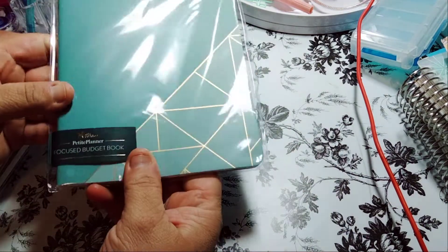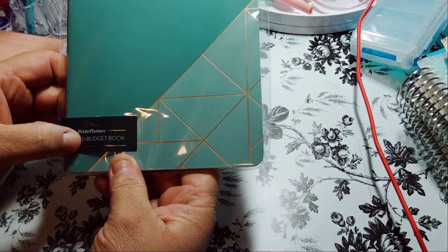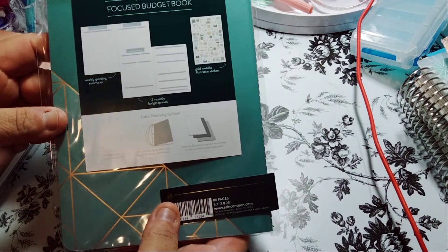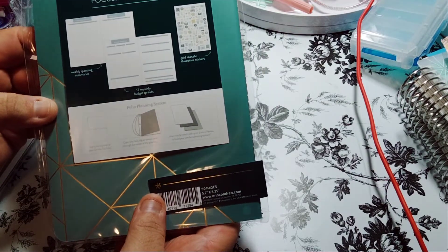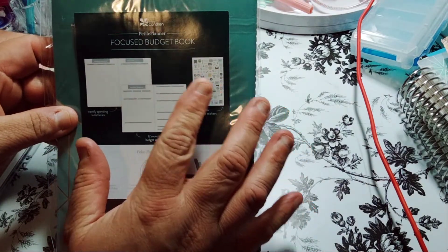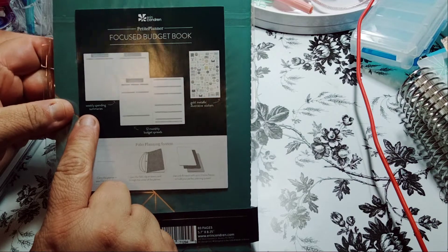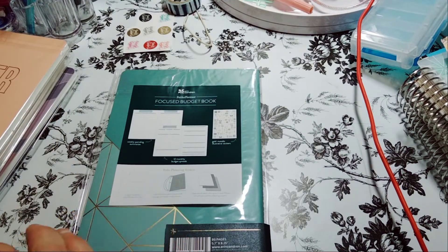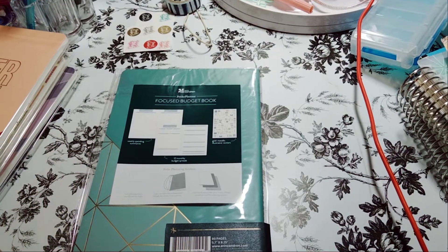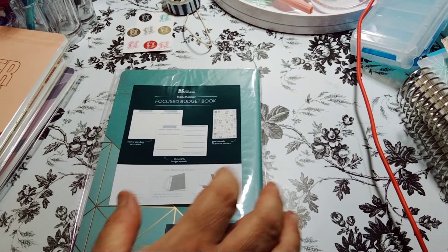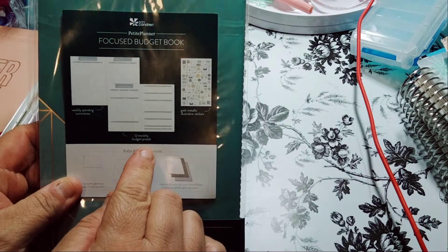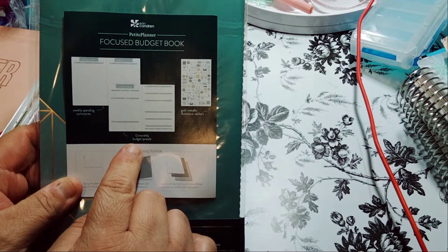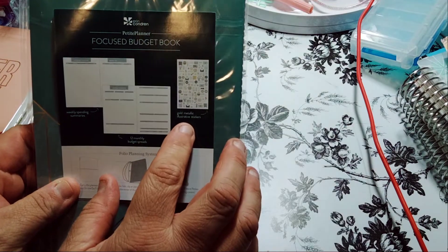There's this one where it says Petite Planner, Focus Budget Book. It's the weekly spending and monthly budget. And then gold metallic stickers. And then it shows you how to do this.